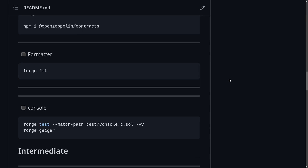There's a command in Foundry that will automatically format your code. This is called ForgeFmt, short for format. In this video, I'll show you an example of how to use ForgeFmt.